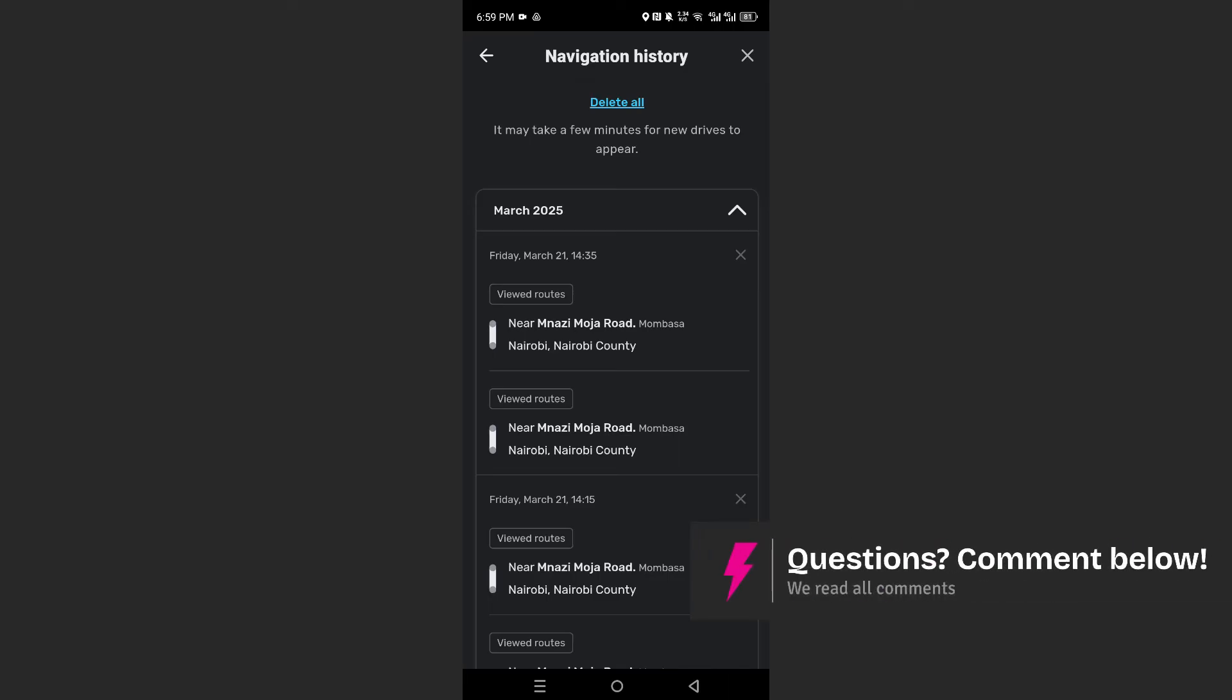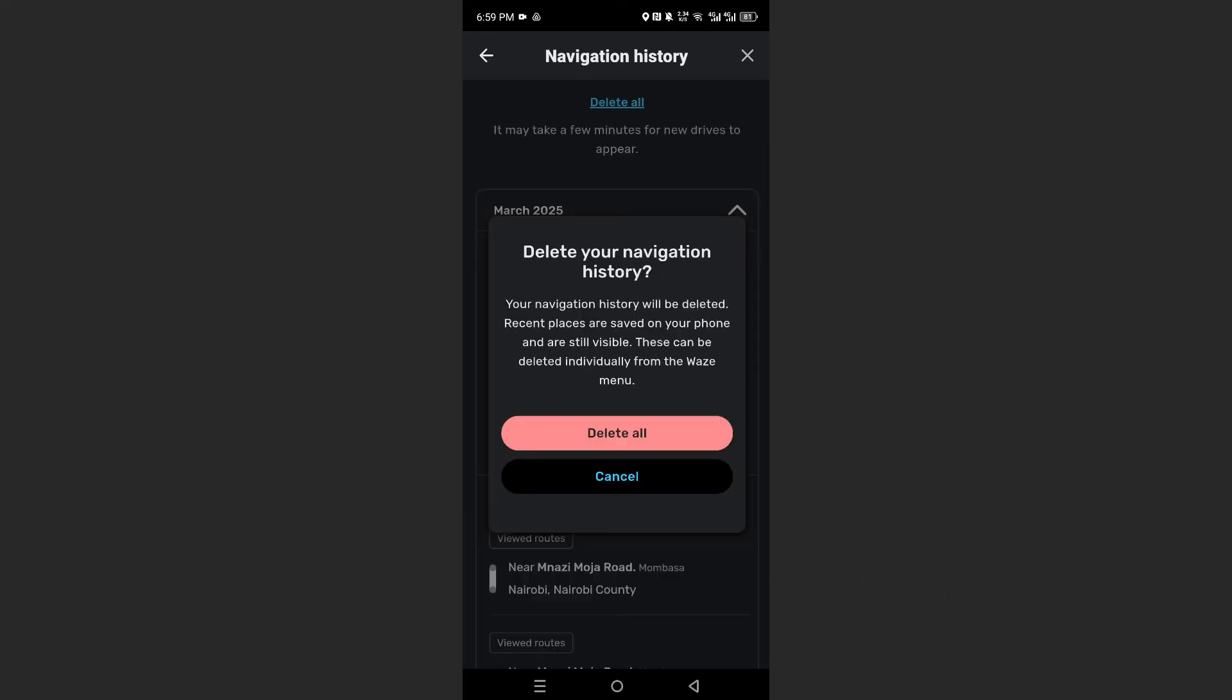You will see delete all. I want you to click on delete all. And then when it gives you this prompt, go ahead and click on delete all again. There you go.